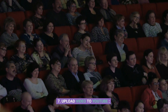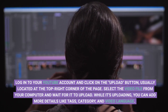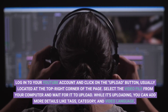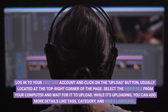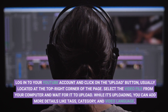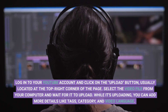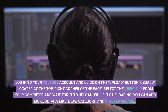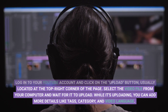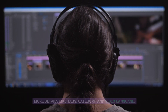Step 7: Upload video to YouTube. Log in to your YouTube account and click on the Upload button, usually located at the top right corner of the page. Select the video file from your computer and wait for it to upload. While it's uploading, you can add more details like tags, category, and video language.